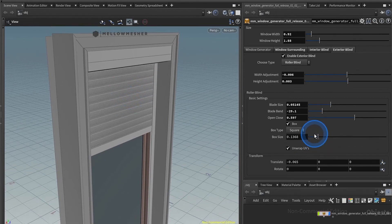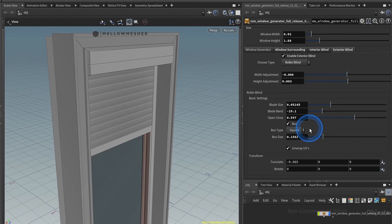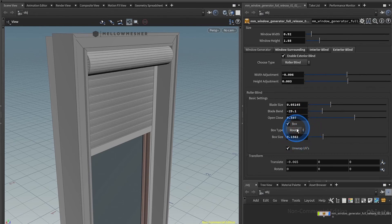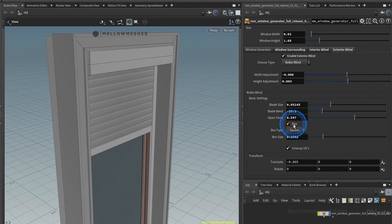You can adjust the size of this box over here. You can choose between the round box or square box. You can even switch it off if you want. Of course you have to unwrap UVs for the UV mapping.